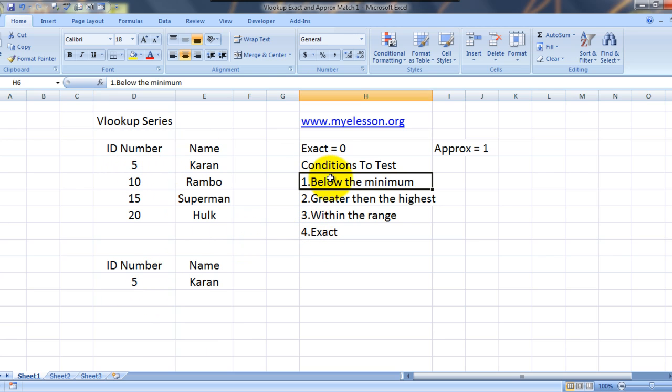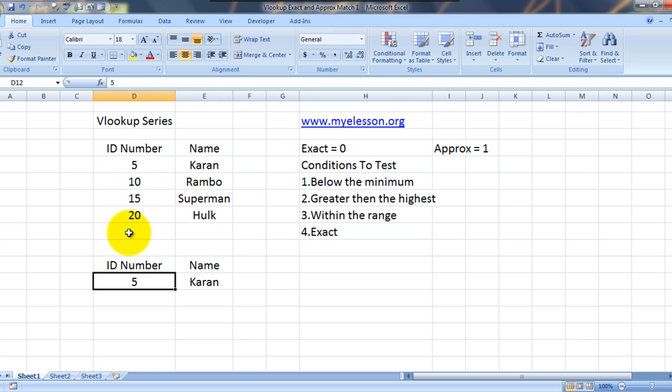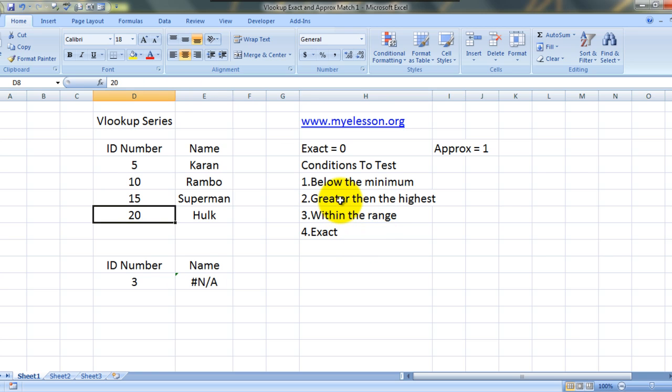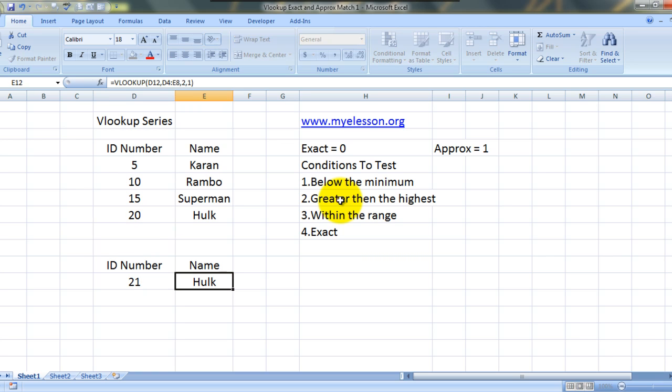Now what if we try to find something which is below the minimum number over here. Let's try to find 3. So we got an NA. Why? Because Excel couldn't find it. Now what if we try to find a number which is greater than what is available over here. Let's try 21 over here. We get Hulk.